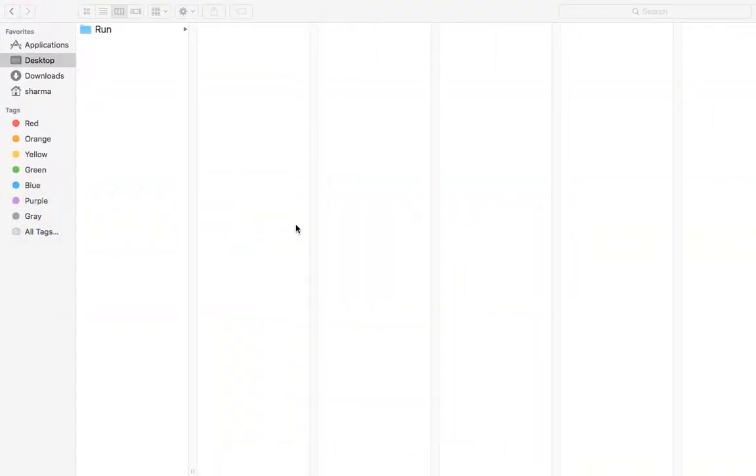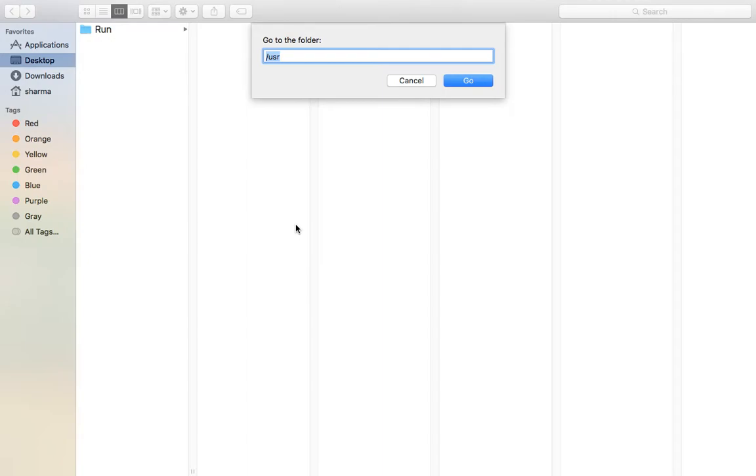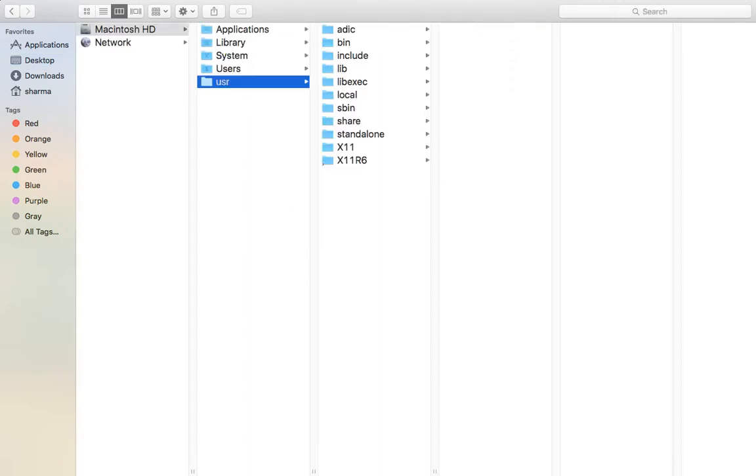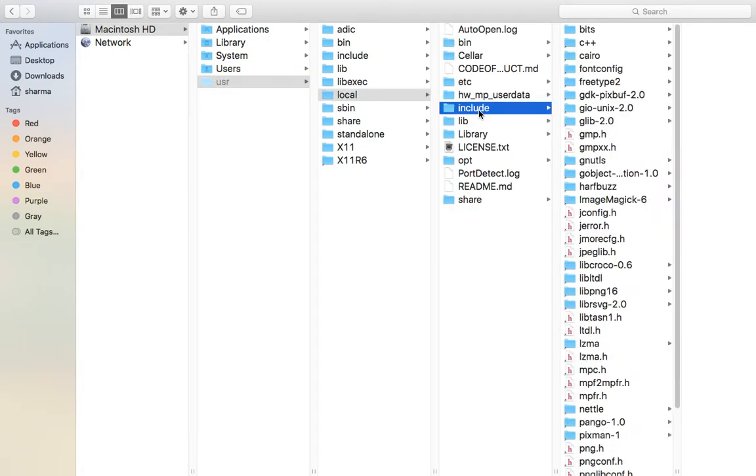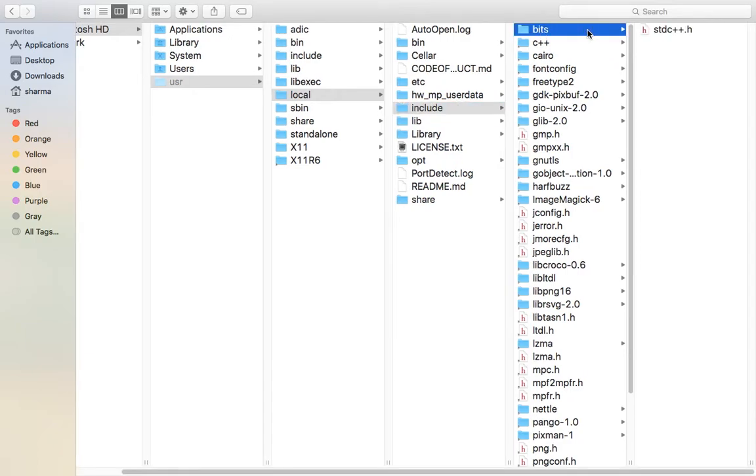And then here type in /usr and then press Go. Here go to the local folder, and then to the include, and then create a folder called bits. Here save a file called stdc++.h. The source code for this file is in a link in the description.